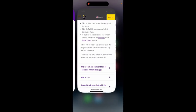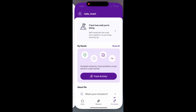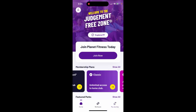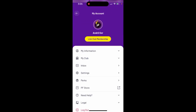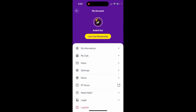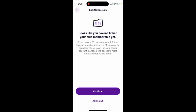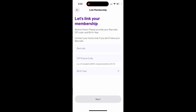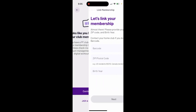Before that, of course, you need to link your gym membership. Once you do, you will see the 'My Club' option and the schedule button. You need to link your membership with the barcode.